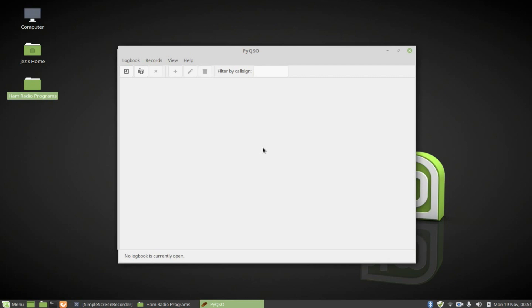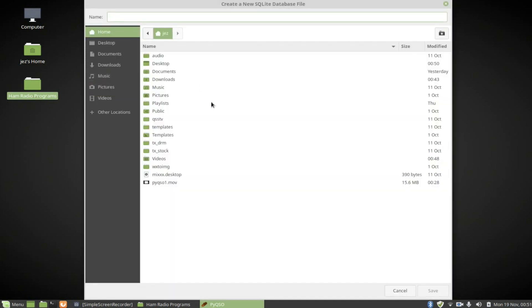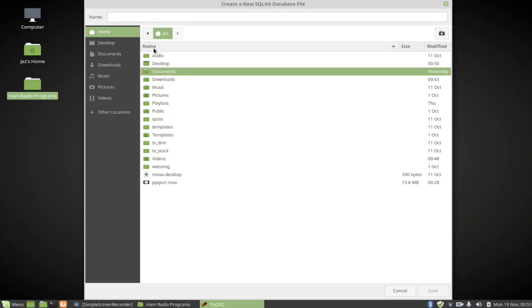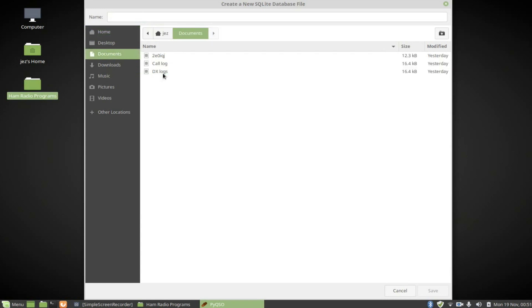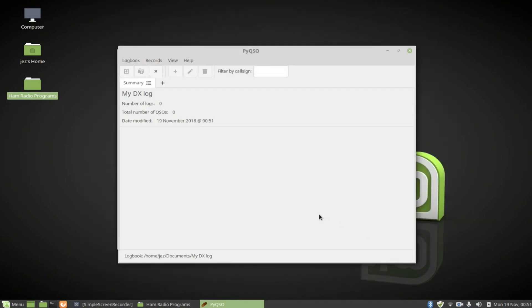So let's double click on pyqso. And you can see that it looks a bit bare. So what we need to do is press the plus. And I'm going to stick it in, I'll just stick it anywhere in my documents really. And I'm going to call it, let's go documents. I've got some there I was playing with earlier. So I'm going to call it My DX Log. And we're going to press down here. Save. You can see there it says number log zero, number QSOs zero, date modified. Okay.